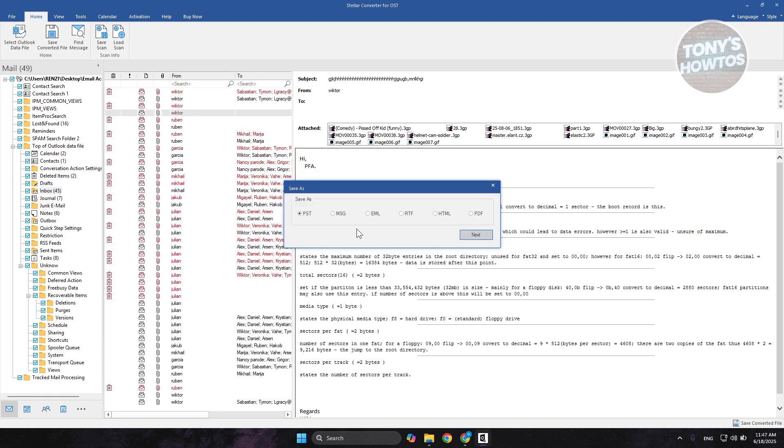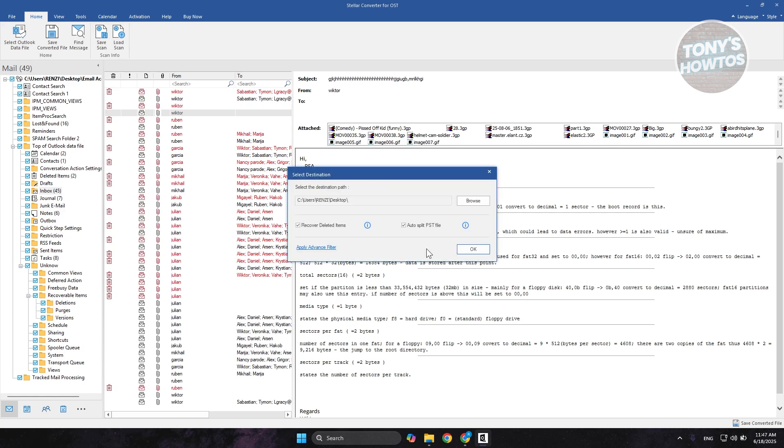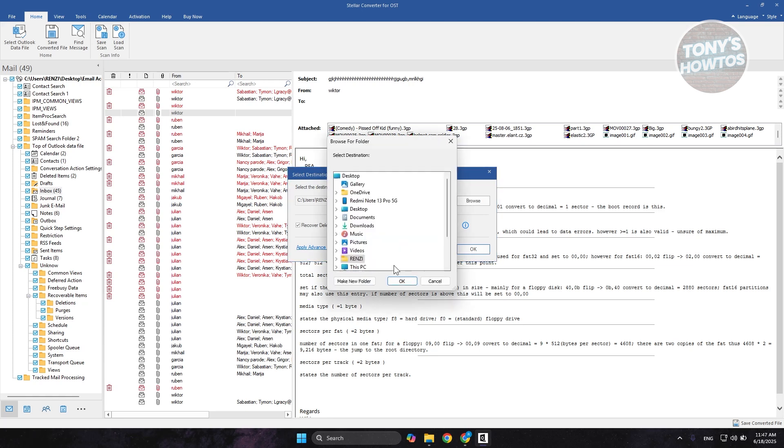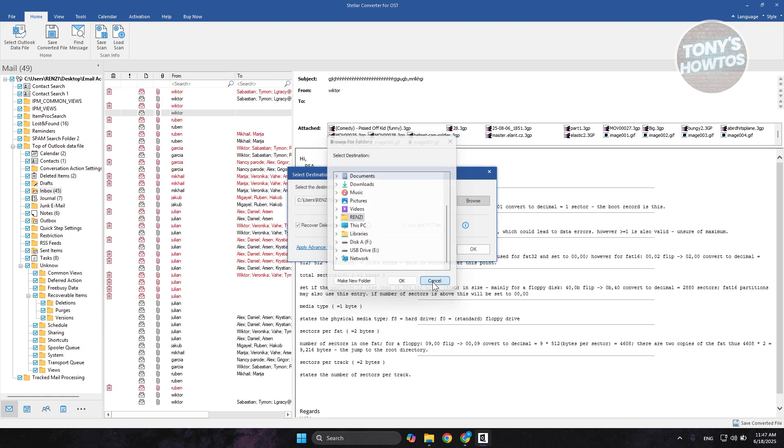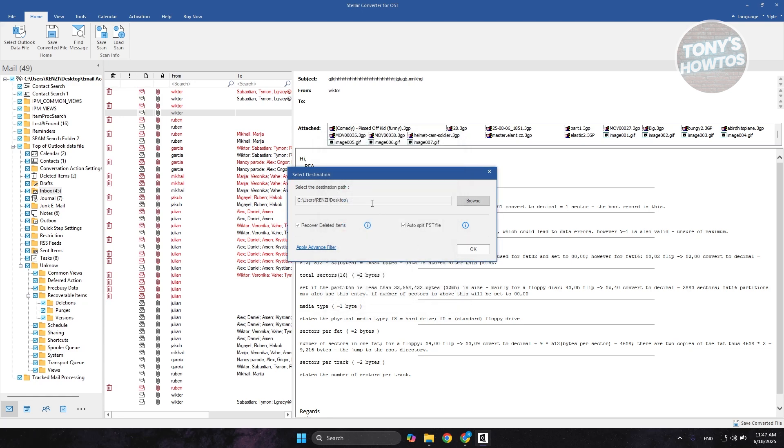From here, it's now going to ask you what format you wanted to actually save your converted file. You could choose PST. Let's click on Next here. And from here, you could choose the destination path or where it's going to be actually saved. You could click on Browse here and basically choose where you want to save this. But we want to keep this on our desktop just to give you some comparison here. Let's click on OK.